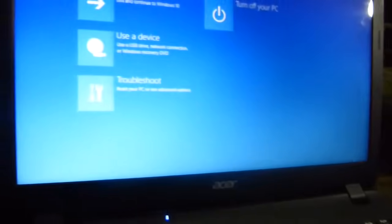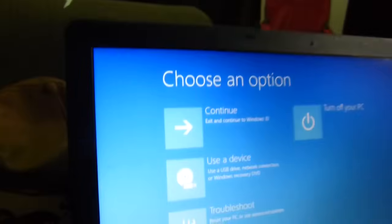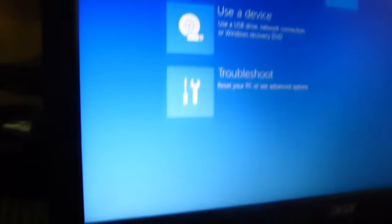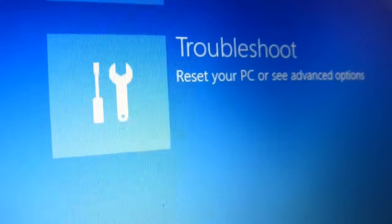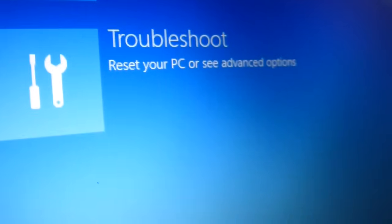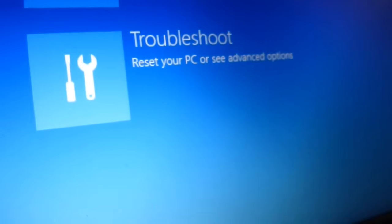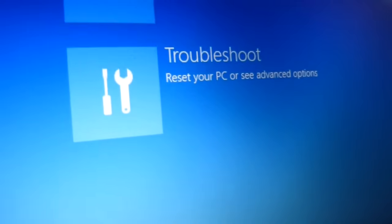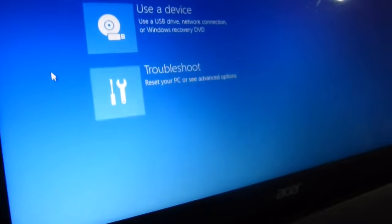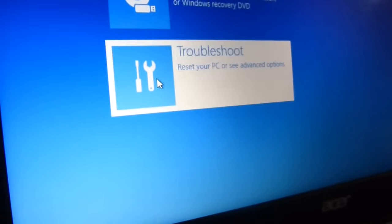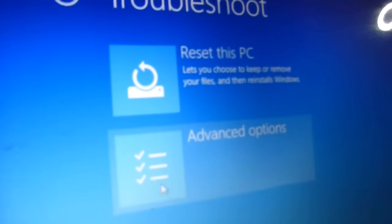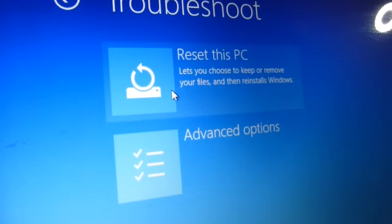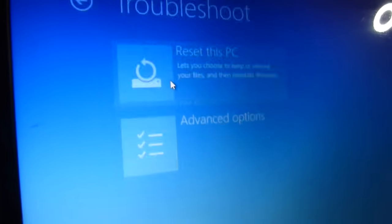So it's going to bring up another page. We get the option to troubleshoot, reset your PC. So you want to go to troubleshoot to reset. Scroll over, there we go. You want to go to reset, go to the first one, reset this computer.